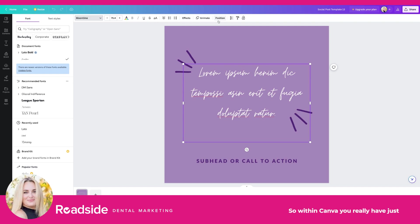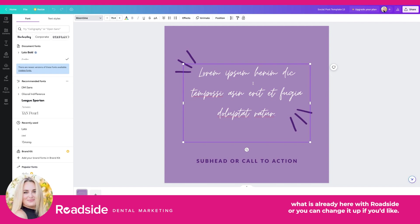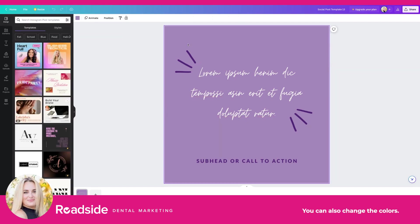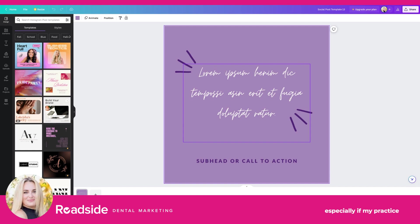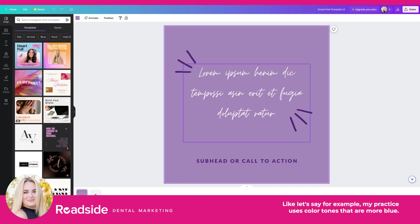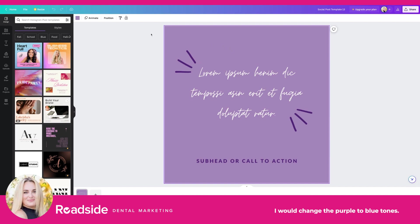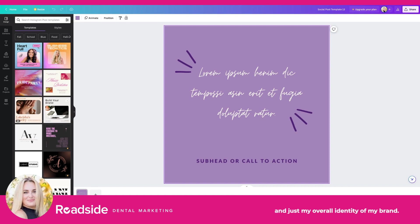Within Canva you really have just an unlimited amount of ways that you can design your own posts. So you can use what is already here with Roadside, or you can change it up if you'd like. You can also change the colors. I personally would change these colors, especially if my practice was not using branding with the color tones of purple. For example, if my practice uses color tones that are more blue, I would change the purple to blue tones so that it's consistent with my overall practice's branding and brand identity.